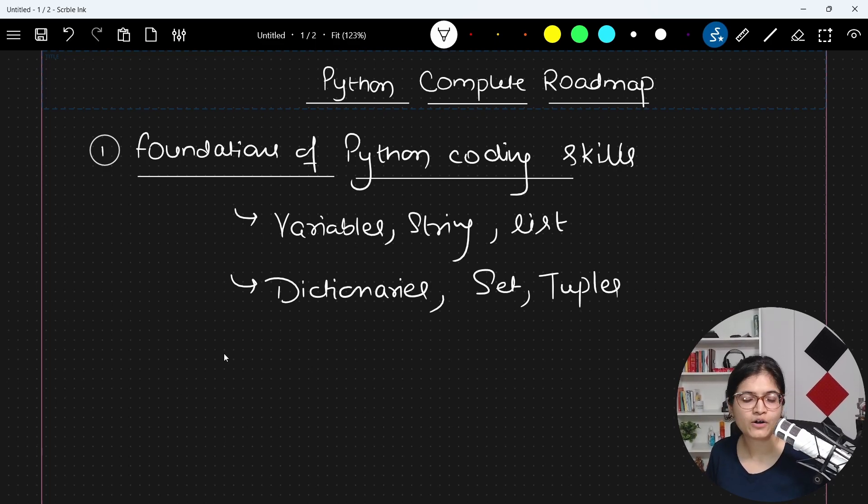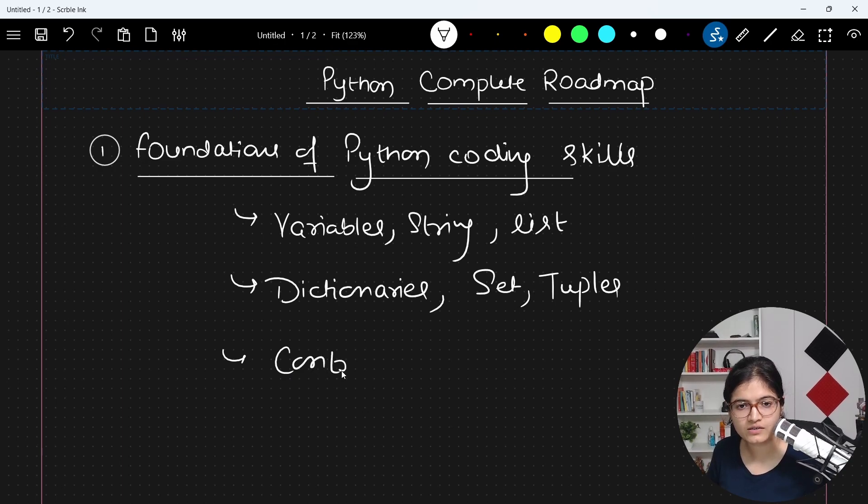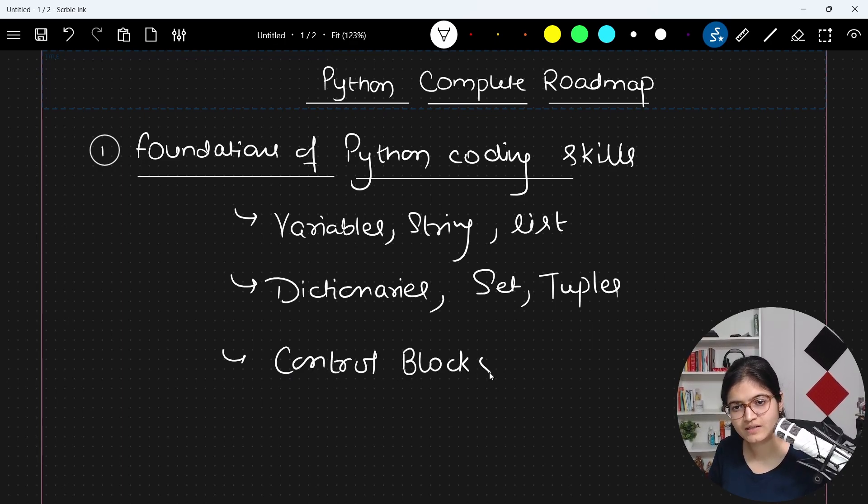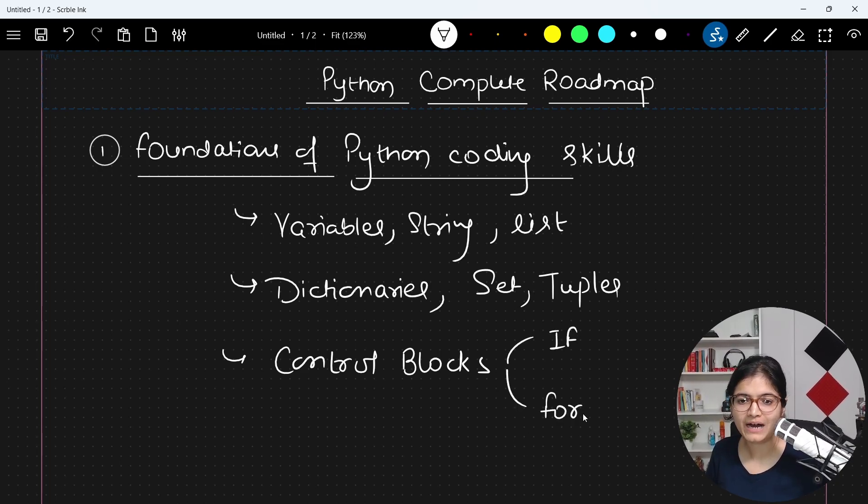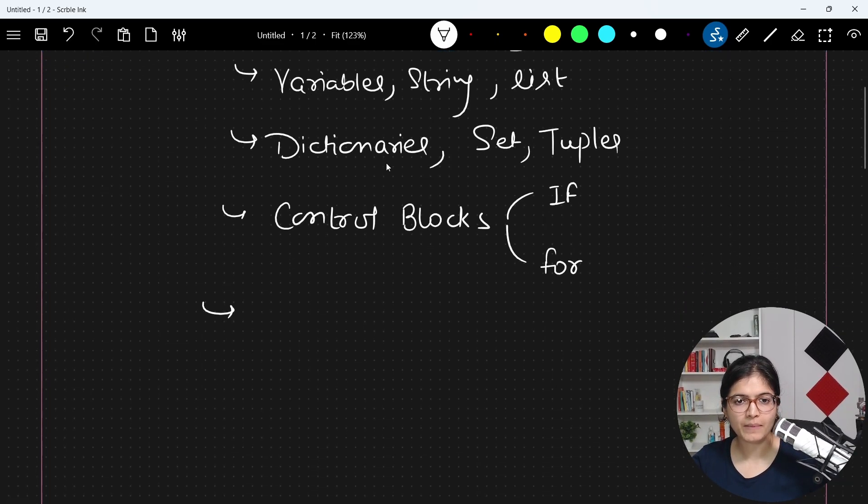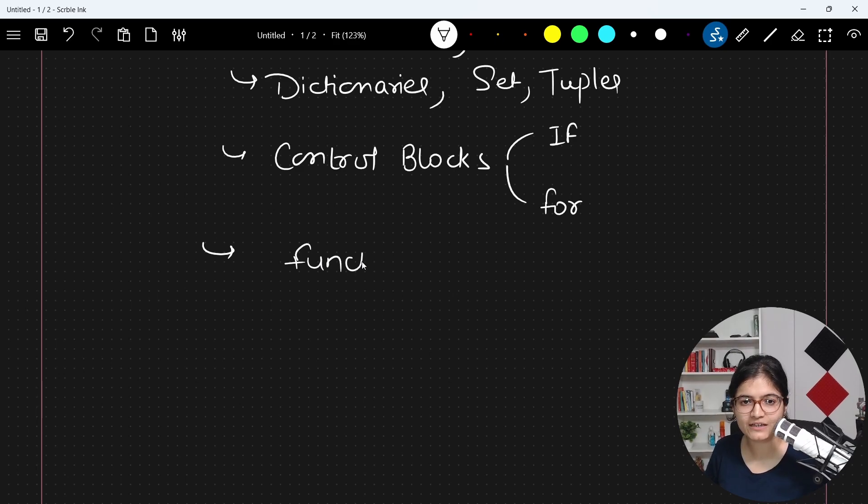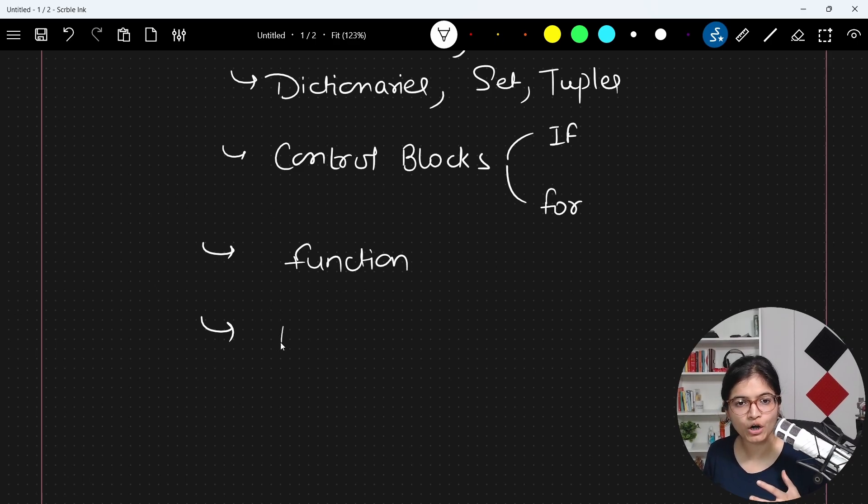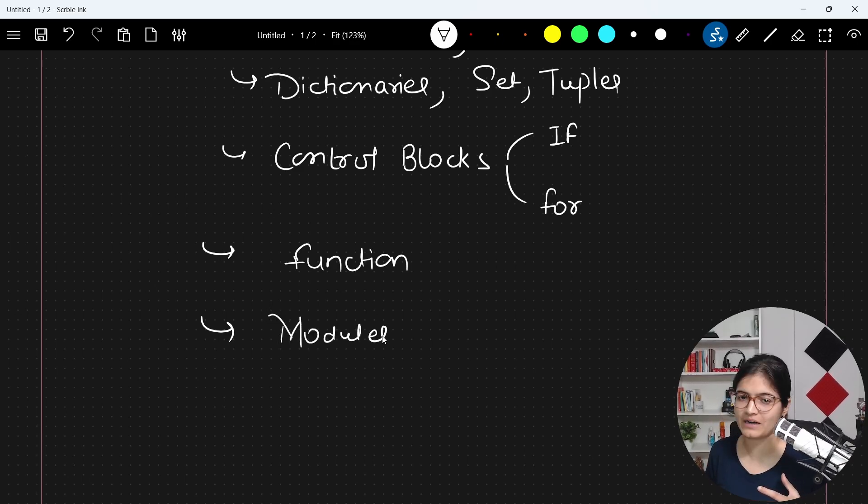then followed by control blocks in Python programming language, which is if-else condition and the loop part. After which we will talk about the functions and how we can define them. After that, we will talk about the modules in Python programming language.